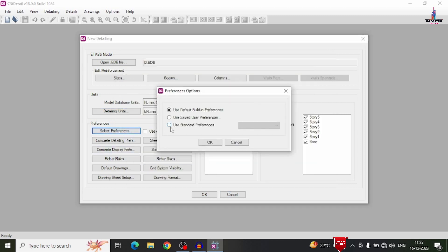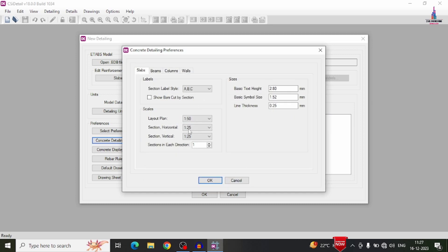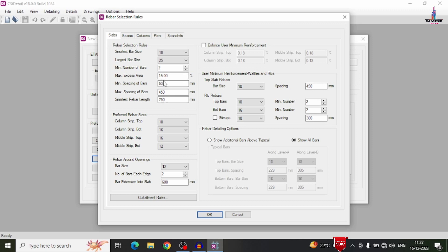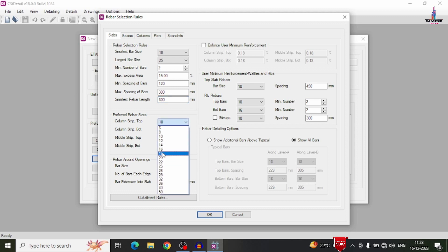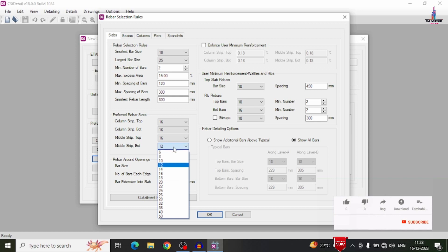Click OK, then set preferences according to Indian Standard codal provisions using the detailing preferences option. Under rebar section rules, set minimum spacing to 120 mm and maximum spacing to 300 mm, smallest rebar length as 300 mm. Preferred bar size is 16 mm. Column strip bottom is 16 mm, middle strip is 16 mm, and middle strip bottom is 12 mm, based on the slab thickness.